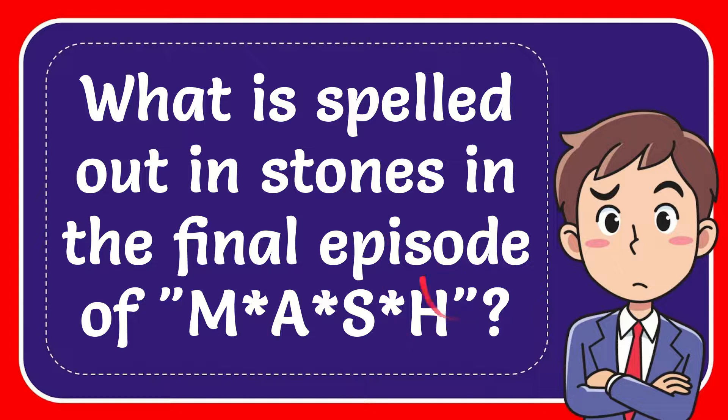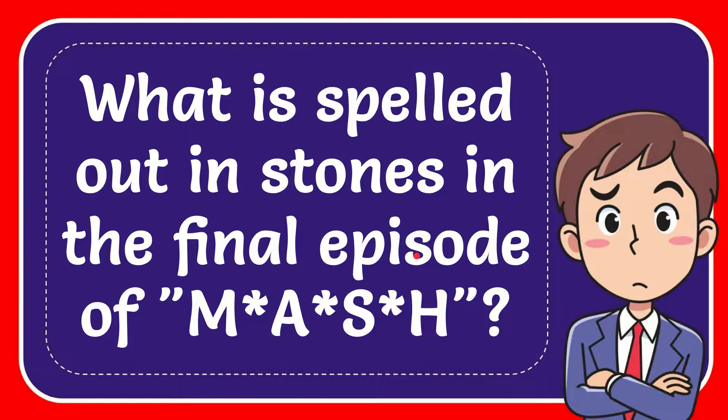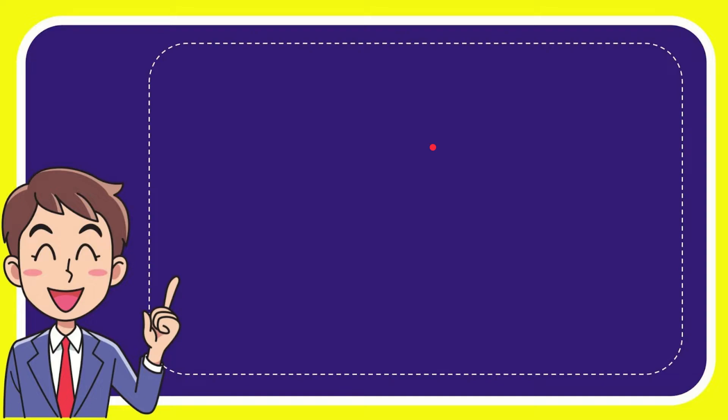In this video I'm going to give you the answer to this question. The question is what is spelled out in stones in the final episode of M*A*S*H? I'll give you a list of the options and here's the list.